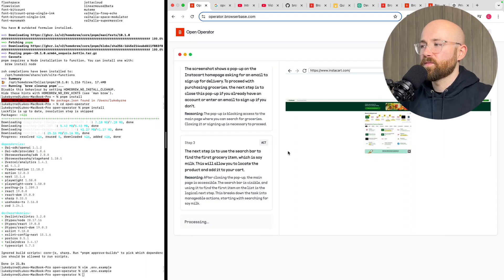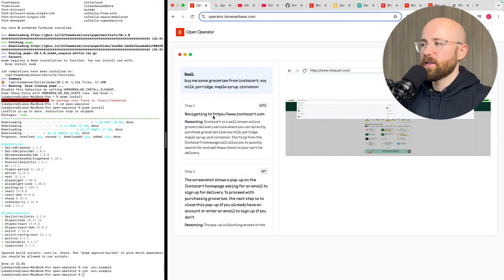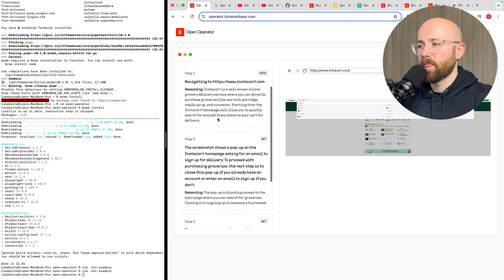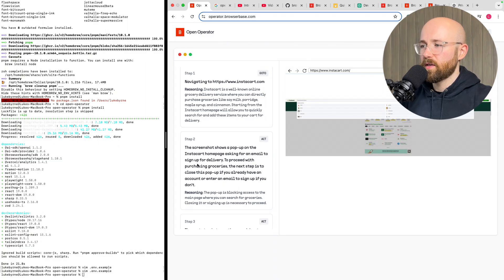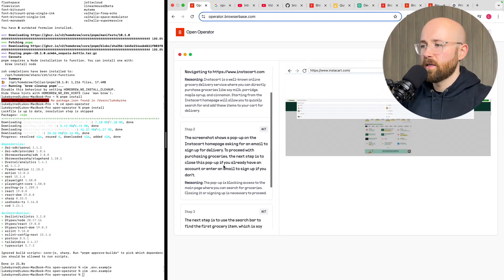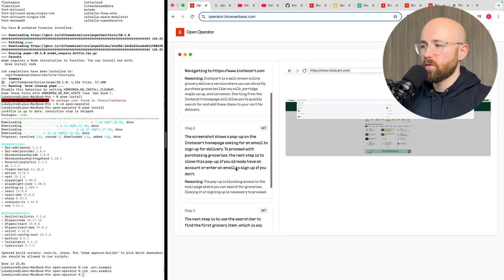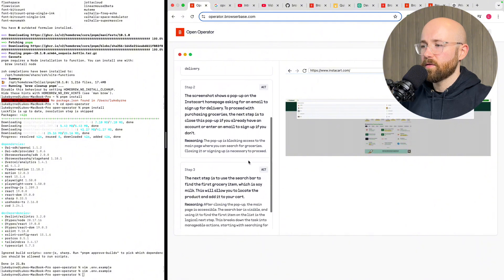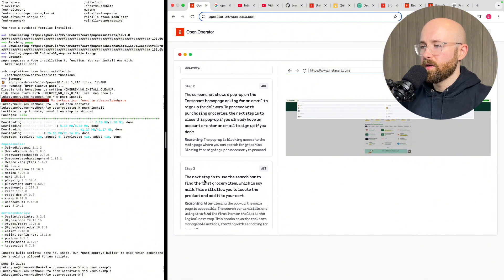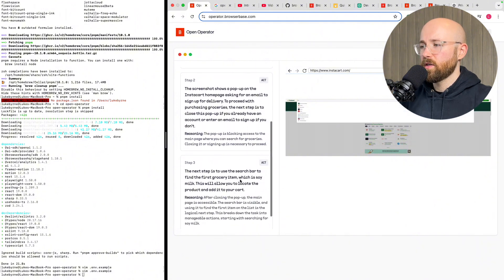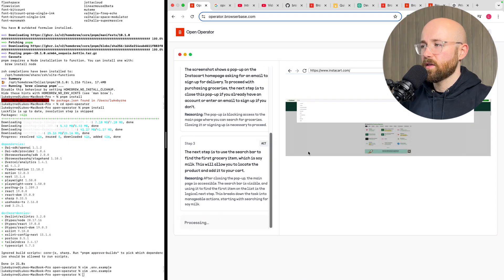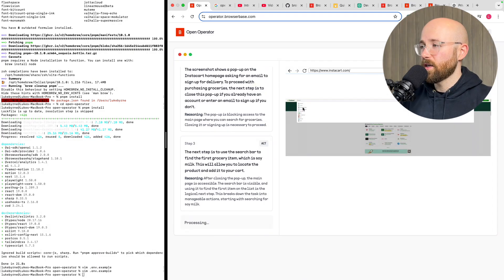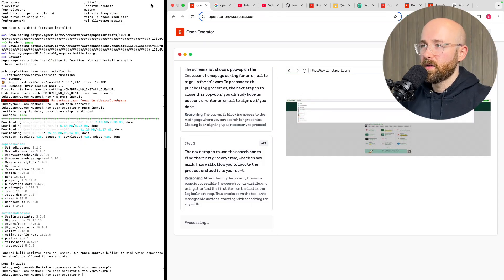Anyway how are we getting on here. So first thing navigated to Instacart, second thing pop up on the Instacart home page ask for an email sign up for delivery. It'll close this pop up or enter an email sign up if you don't. Except use the search bar to find groceries which is, I must allow you to locate the product that got. As we can see here it is actually searching.